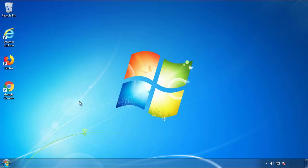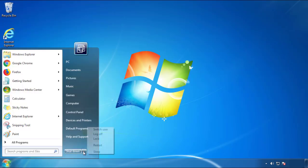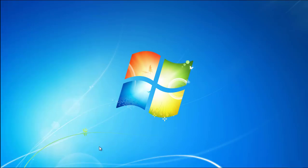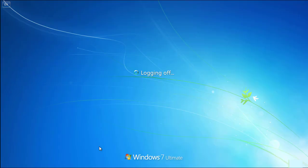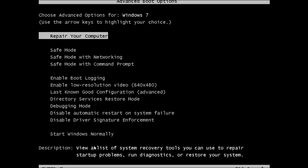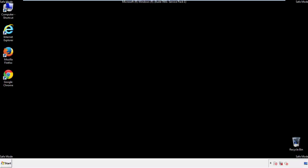Now you need to enter safe mode. Every version of Windows has a slightly different way of entering safe mode, so if you don't know how to do it or aren't comfortable doing it on your own, there's a link below with a detailed guide I've prepared. We'll fast forward this part for you.